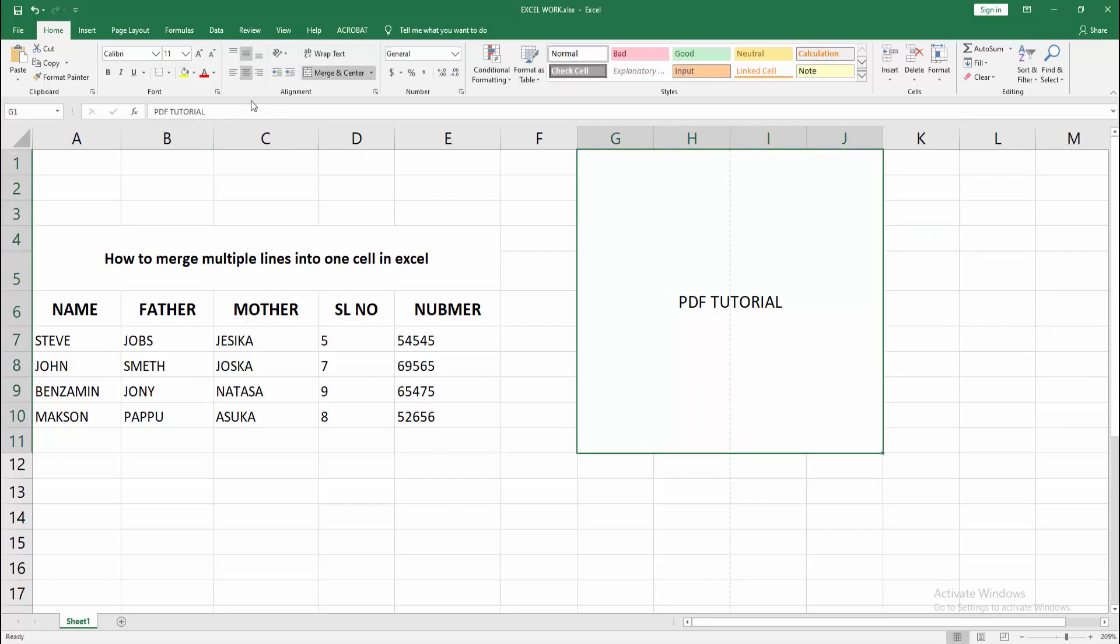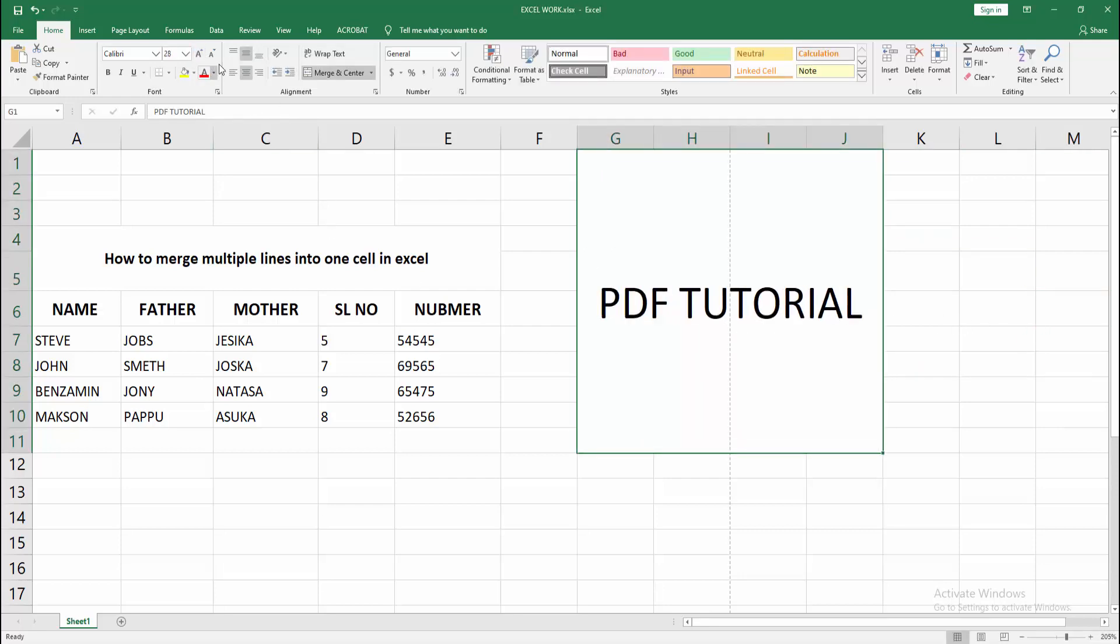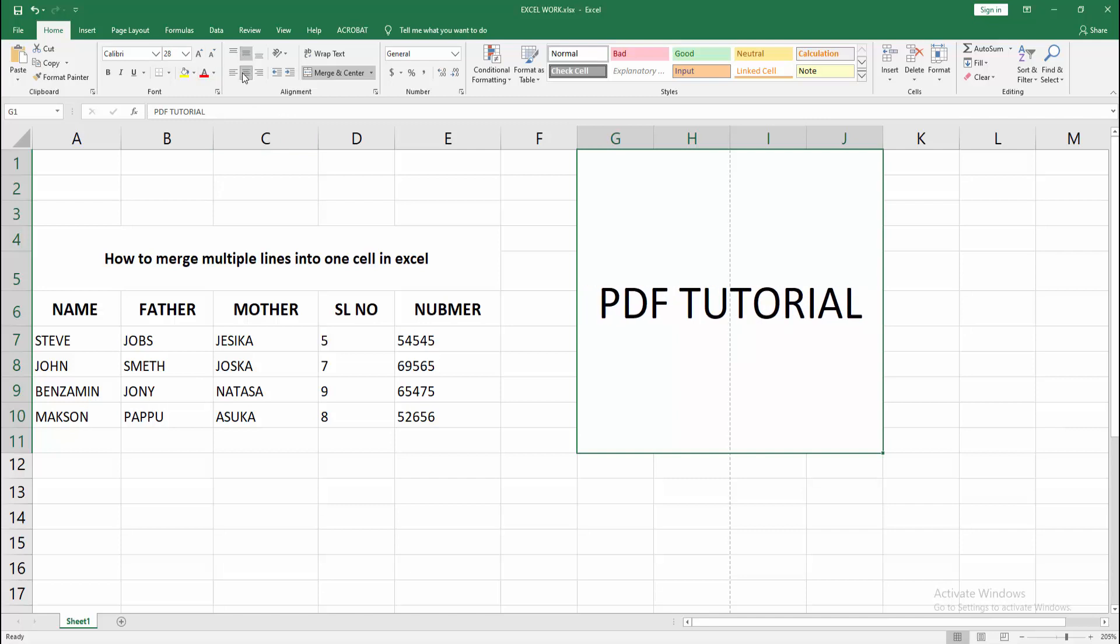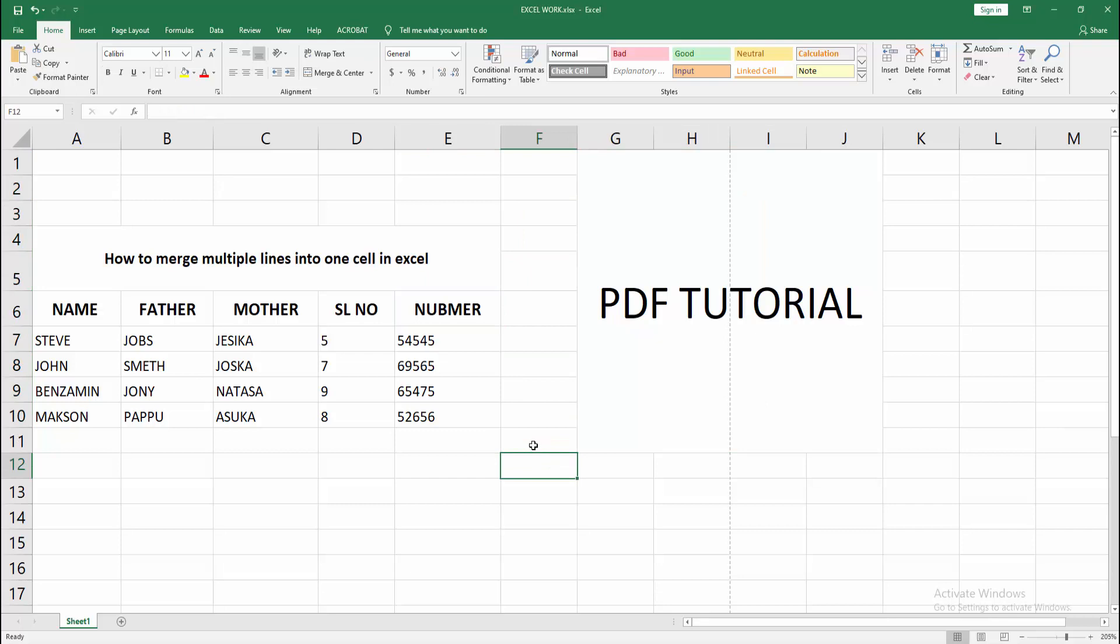You can increase the size of the text. You can change the alignment. Now you can see we merged multiple lines into one cell easily.